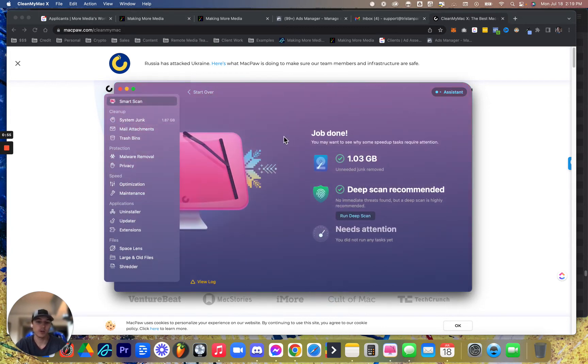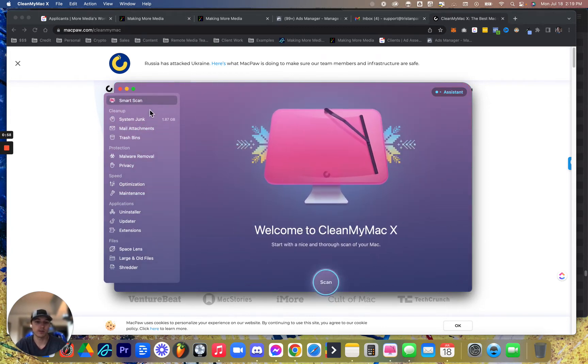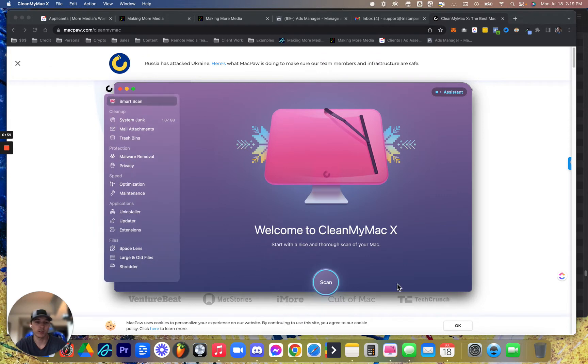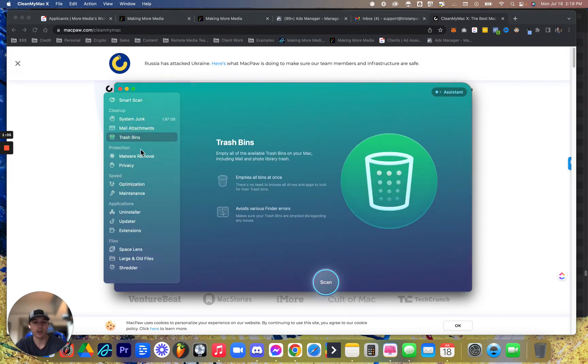Smart scan is going to kind of do it all for you, where you don't have to do all of these yourself. It's going to do a simpler, smaller version of that, and then it's going to free up space.